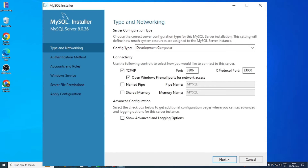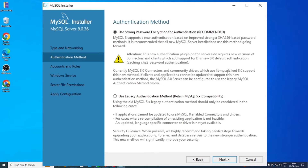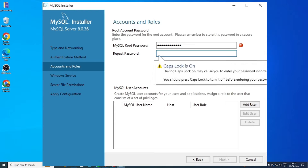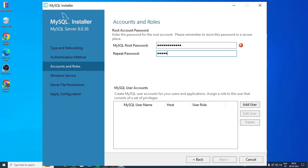Then you will be in the Type and Networking section. Here everything will be set beforehand as shown on screen — just click Next and proceed. Then the Authentication Method section will appear. Go with the 'Use Strong Password Encryption for Authentication' option and click Next. Now in the Accounts and Roles section, set a password for your SQL account and rewrite it in the Repeat Password section. Do not forget this password, as without it you will not be able to log into your account. After entering the password, click Next and proceed.